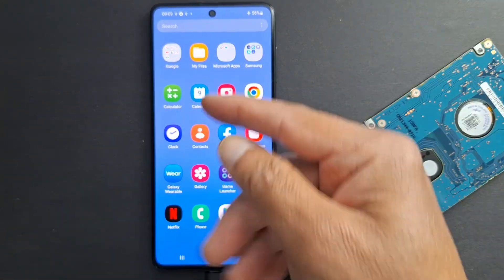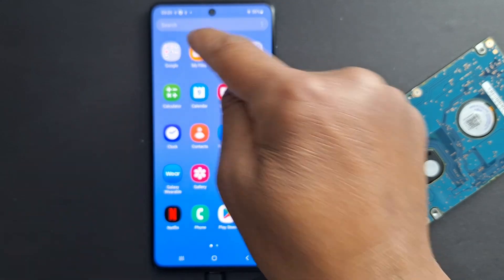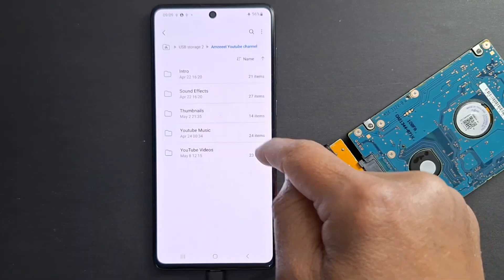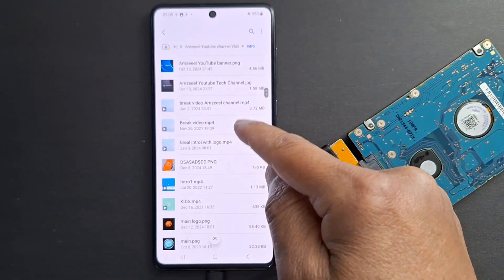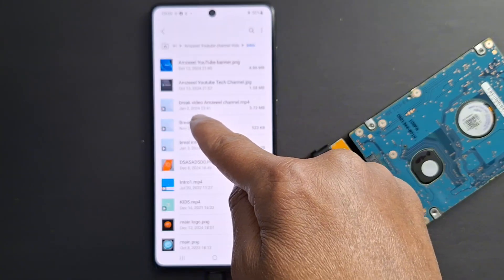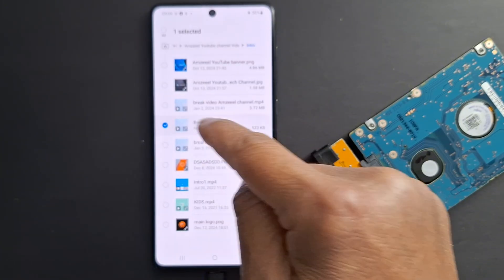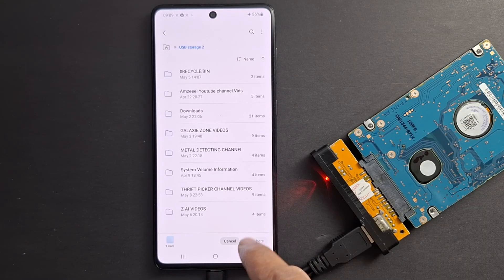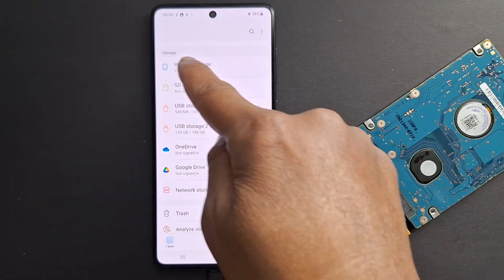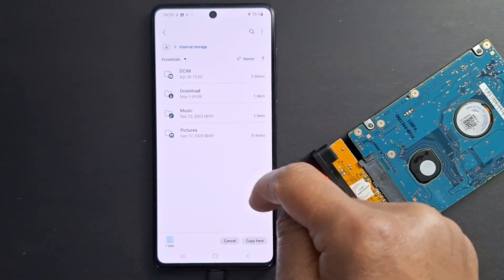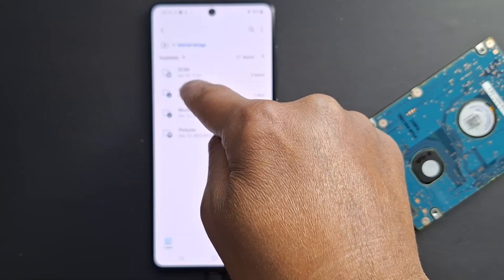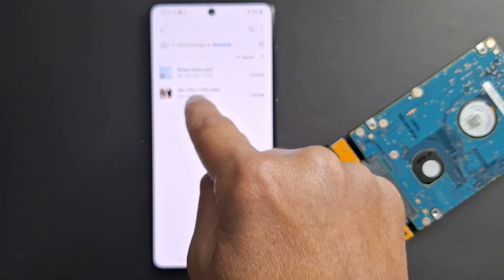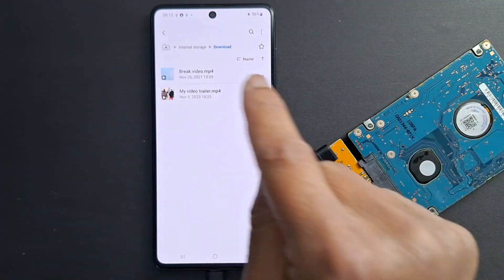You can do the same thing for other files. Let's try another one. Go to my files, then my hard drive, and browse to a folder. Just hold down the file you want to transfer, press copy, go back with the arrow, go to your phone's internal storage, and paste here — in Downloads. I now have two videos transferred from my hard drive to my phone.